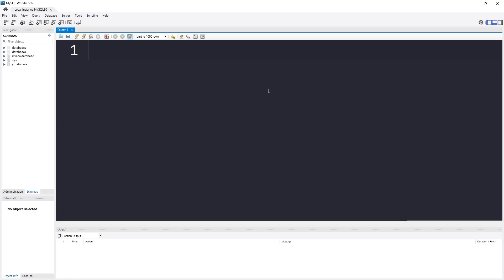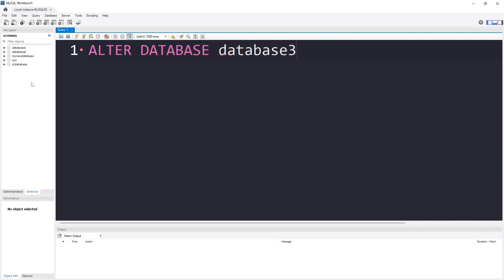So we want to change the status of the database from read-write to read only. To alter something, I have to tell it: I want to alter something — and then specify what you need to alter. Do you need to alter a table, or do you want to alter a database? Here I want to alter the database. I also need to specify which database — for example, database3.